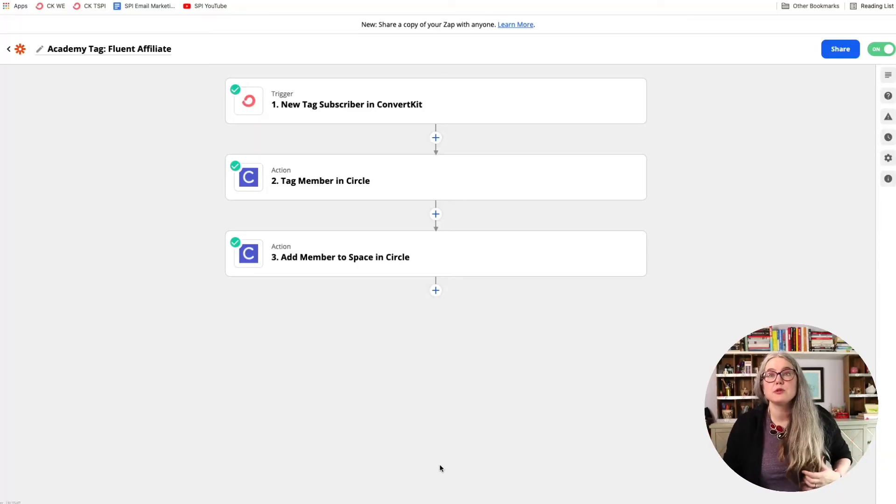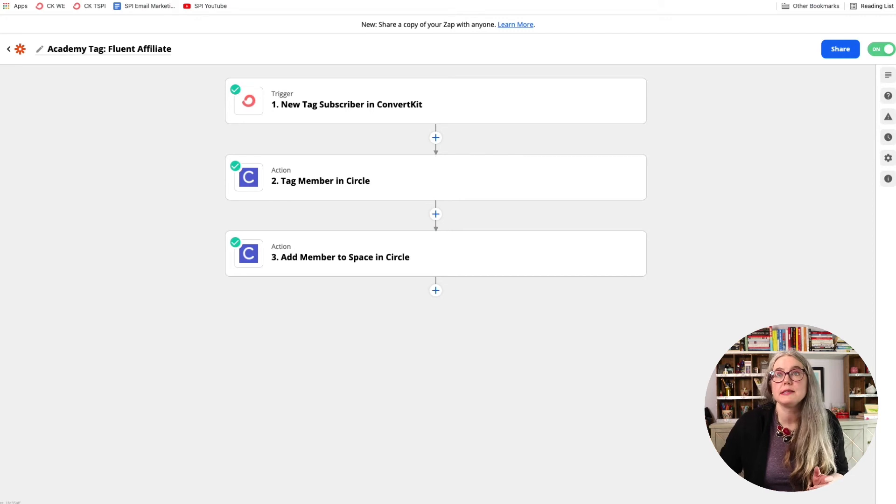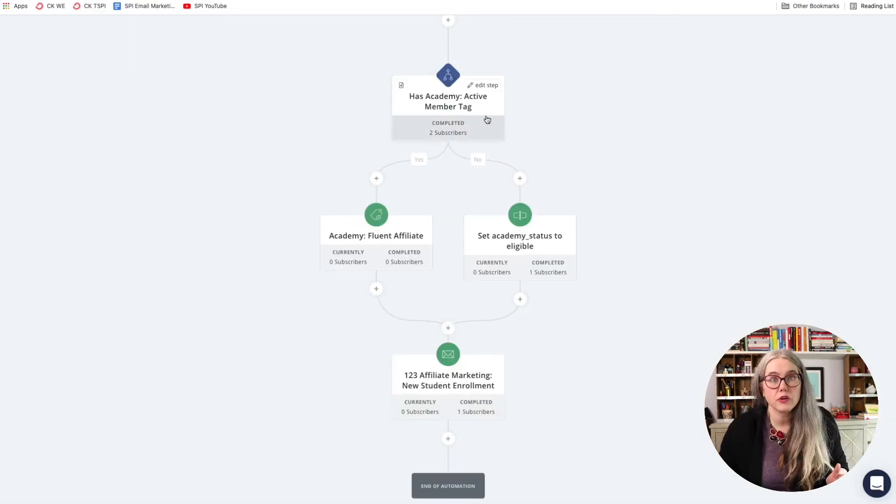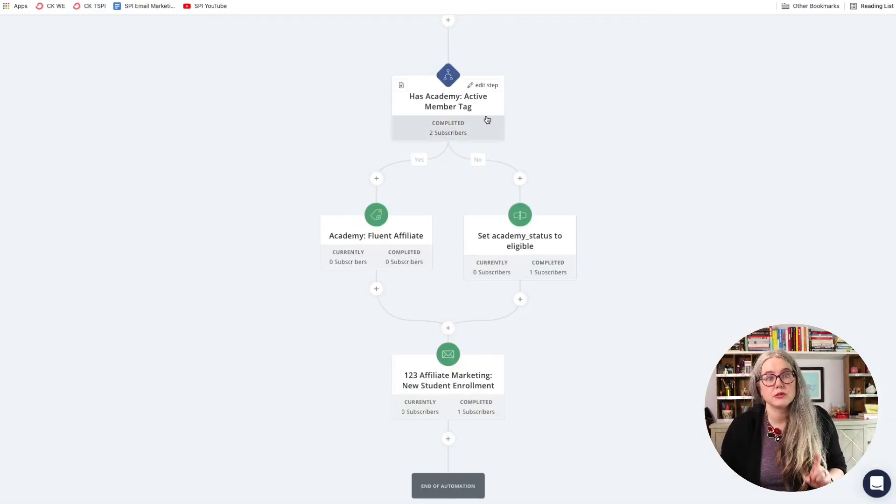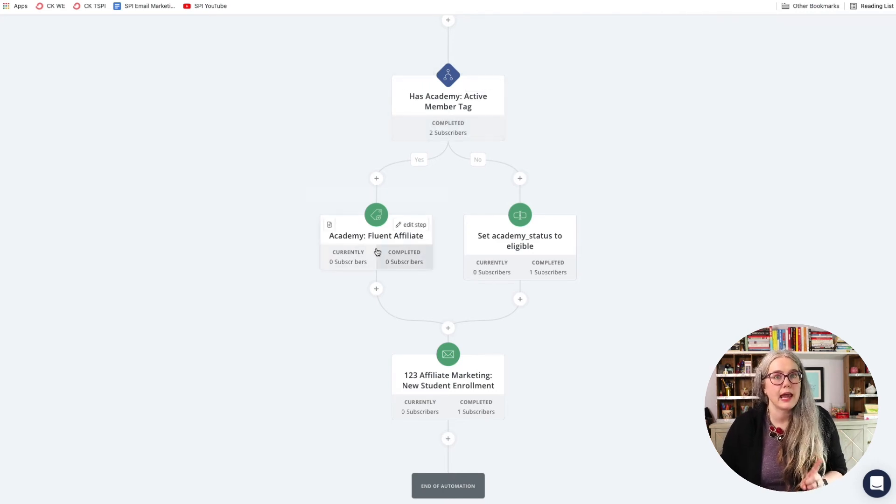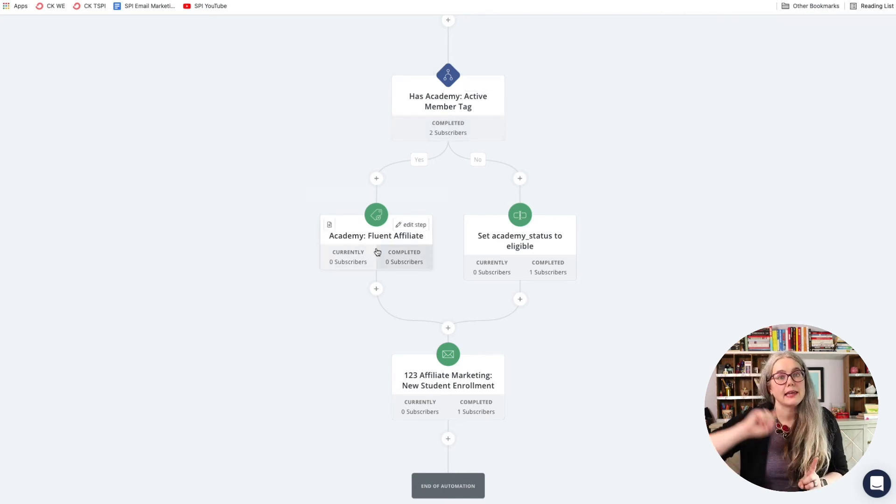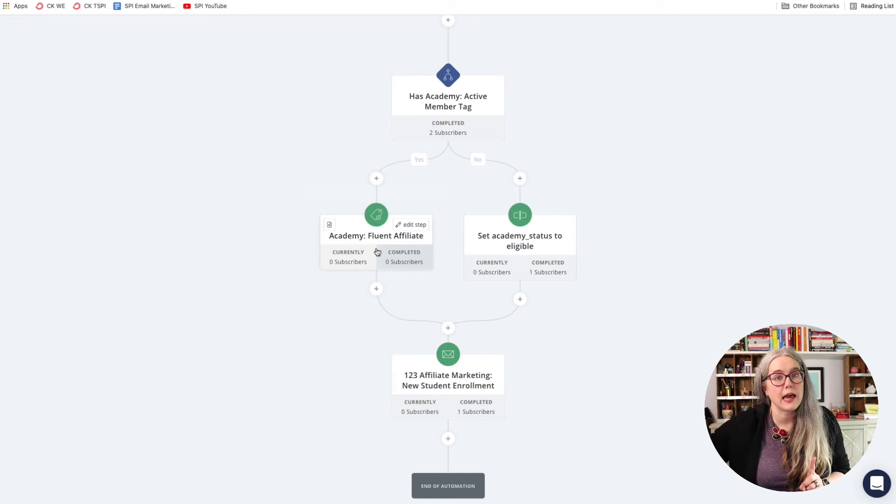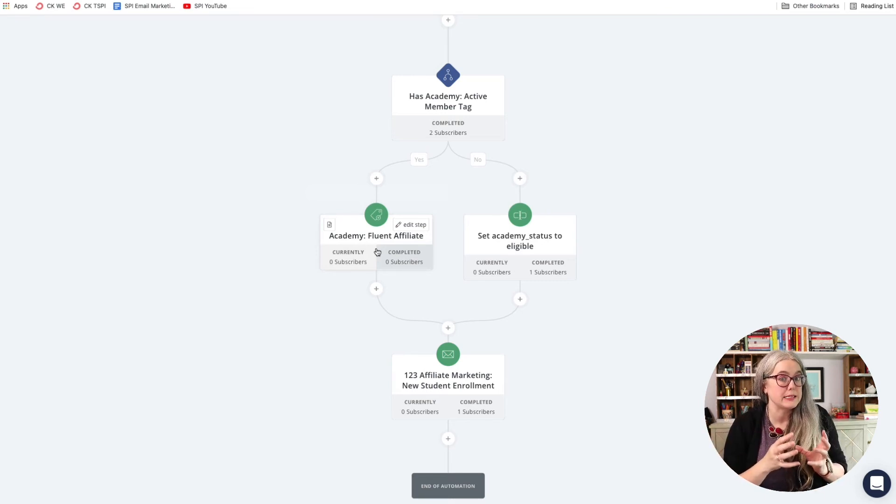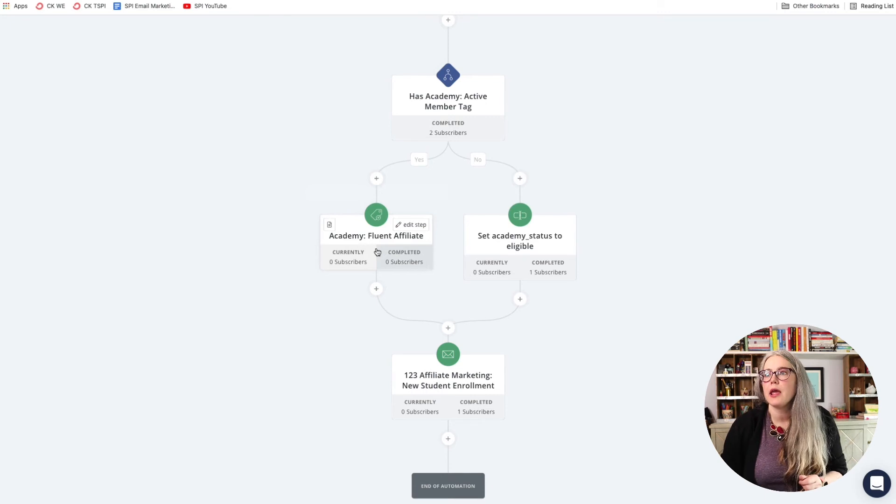That's the zap. So that's what's happening with this step in my ConvertKit automation. ConvertKit is checking to see, does this person belong to the SPI Academy? If so, it's adding a tag. That tag kicks off a zap to add that person in Circle into the right space in Circle.